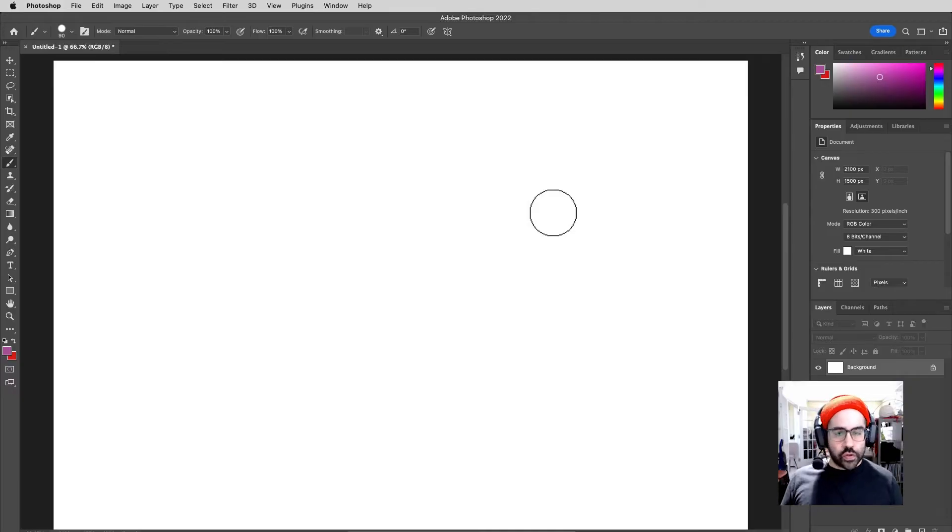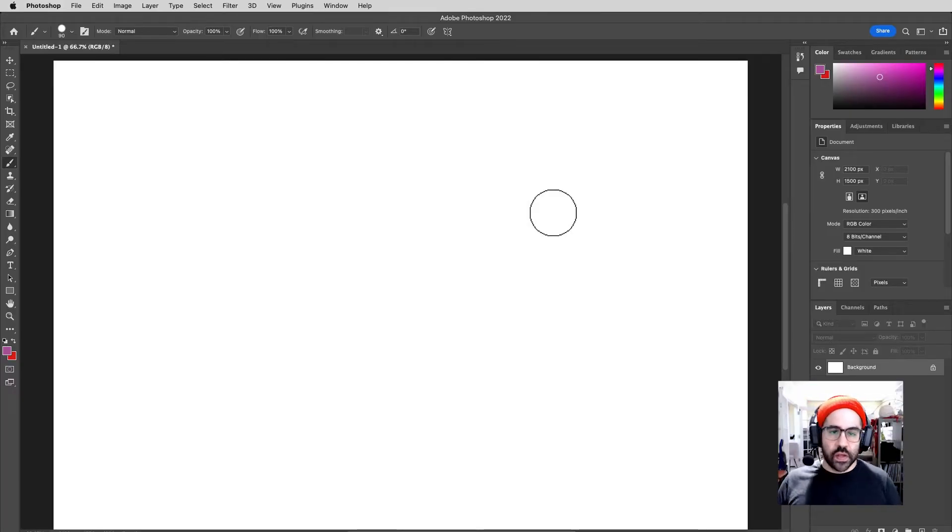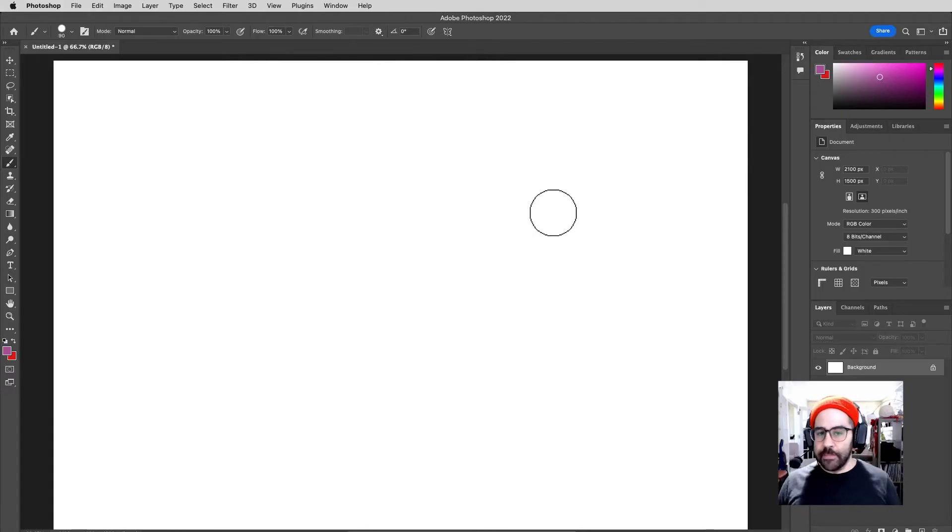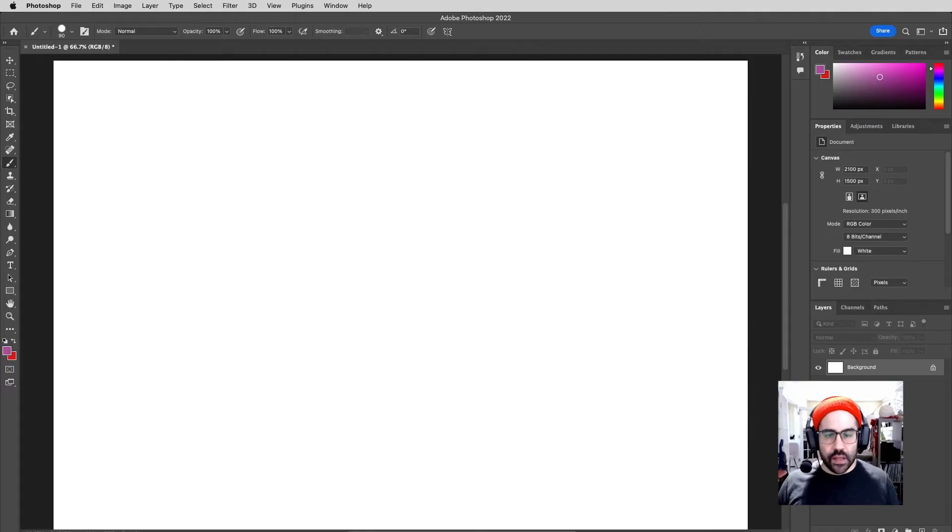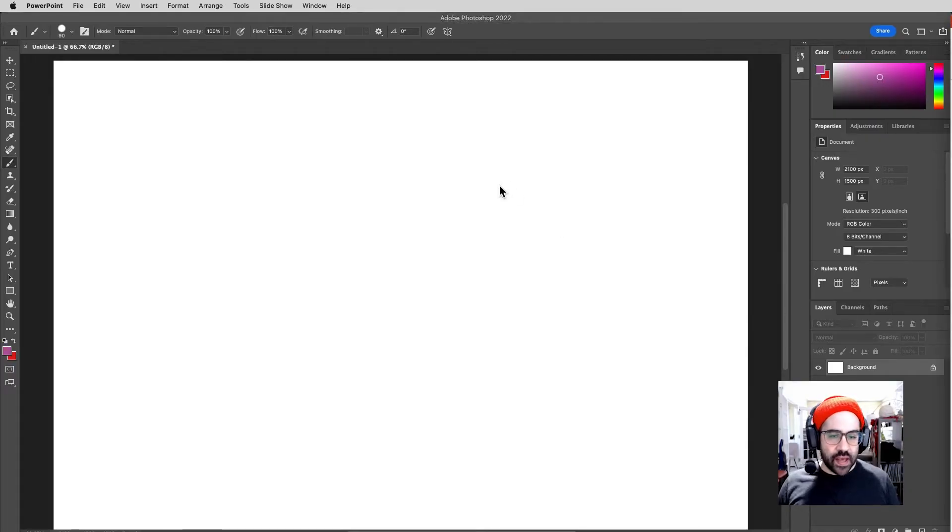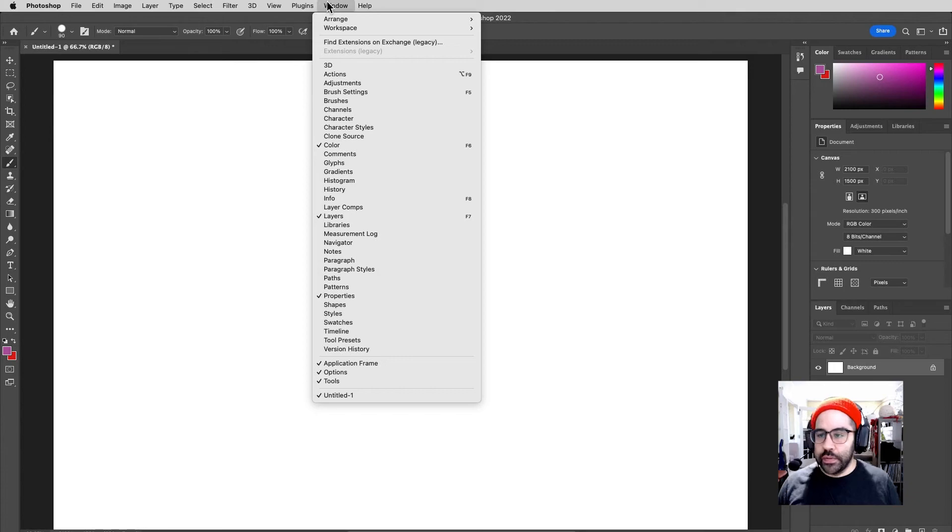So those two controls in the status bar are kind of our most basic ways of varying brush strokes along with pressure from our tablet. Let's go ahead and look at some slightly more advanced ways to deal with those settings, and that is through the Brush Settings panel. So in Photoshop, under the Window menu, I can click on Brush Settings.